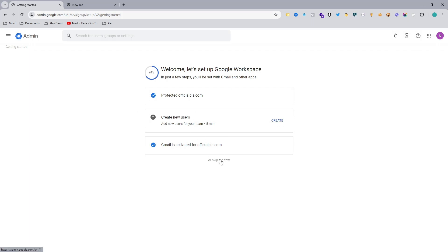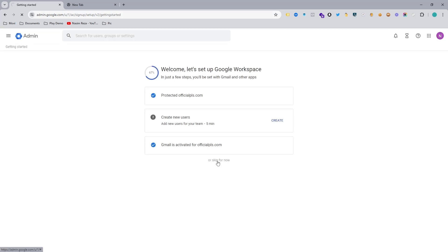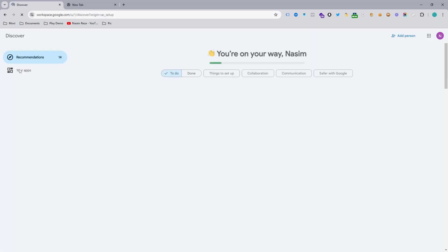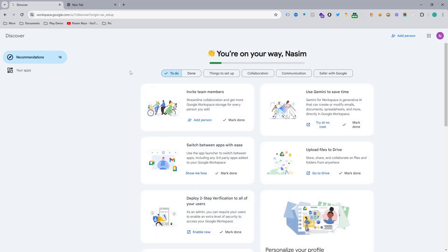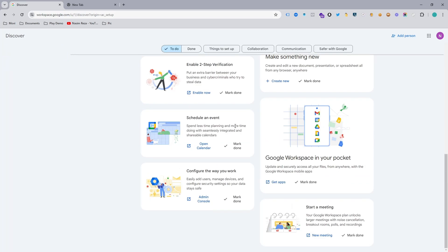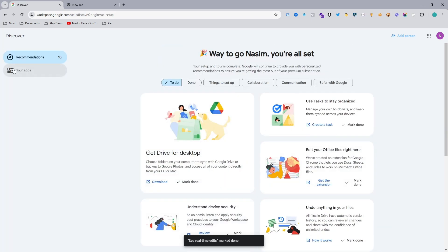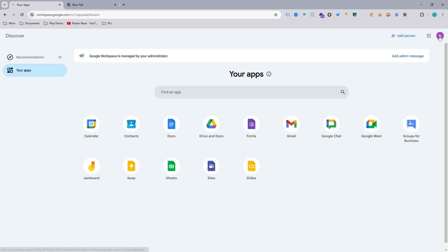Hit Next, skip the new user for now — I can make it later if needed. Now you can see there are 14 recommendations. If you want, you can follow everything — it will be helpful if you are a complete beginner to understand what features Google Workspace actually offers.